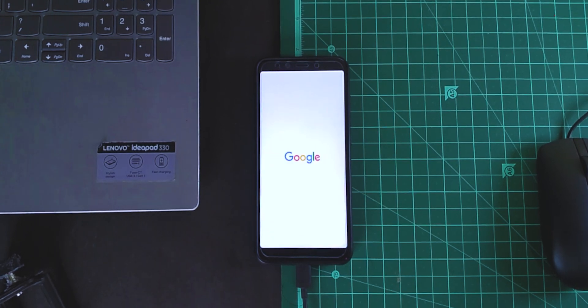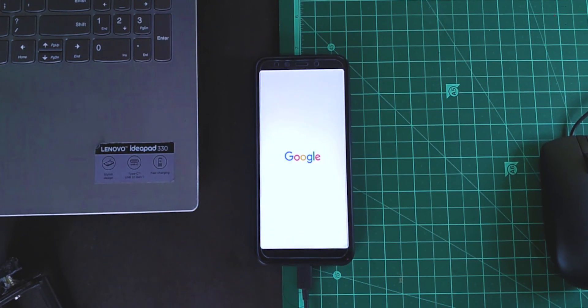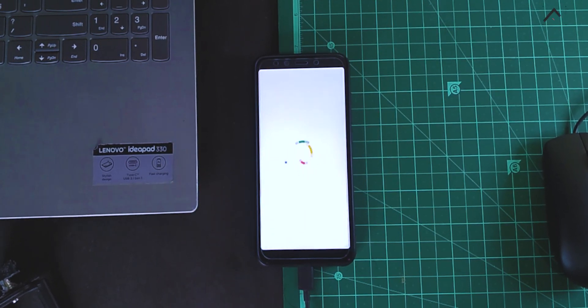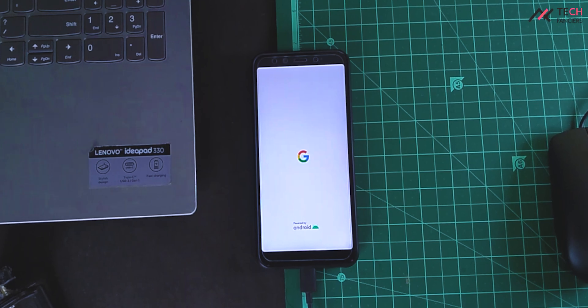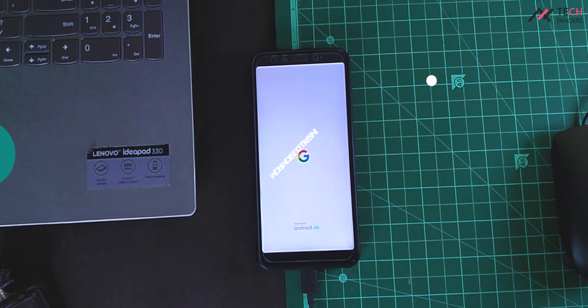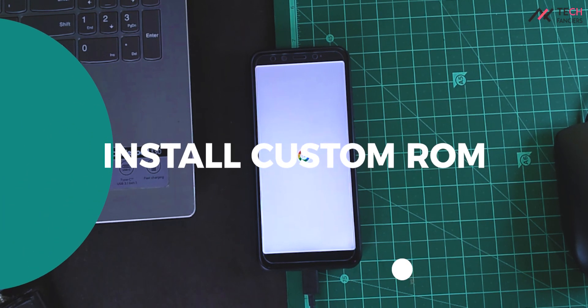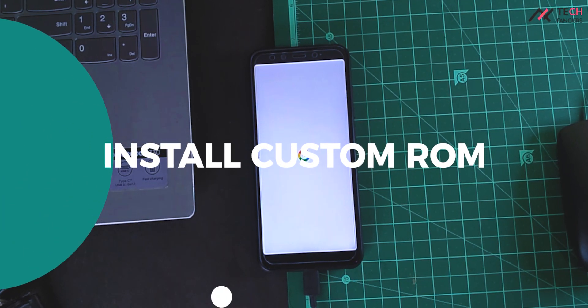Hey there, how are you doing? This is Kali from TechFancias. In this video, we will see how to install the custom ROM on MA82.